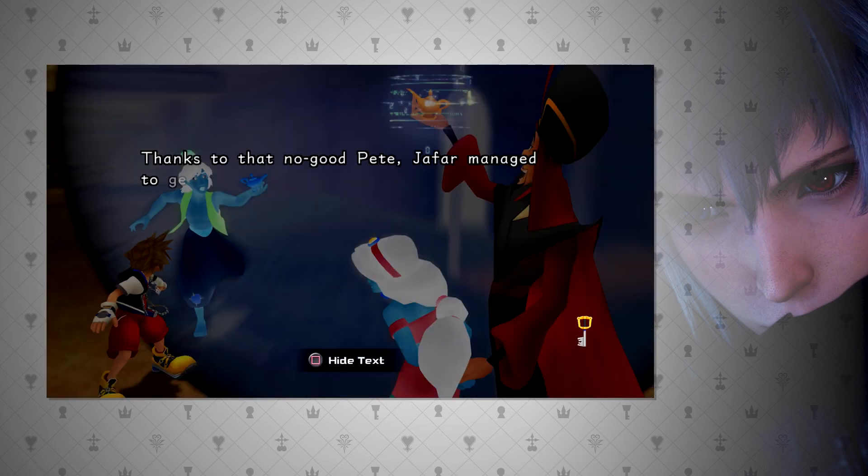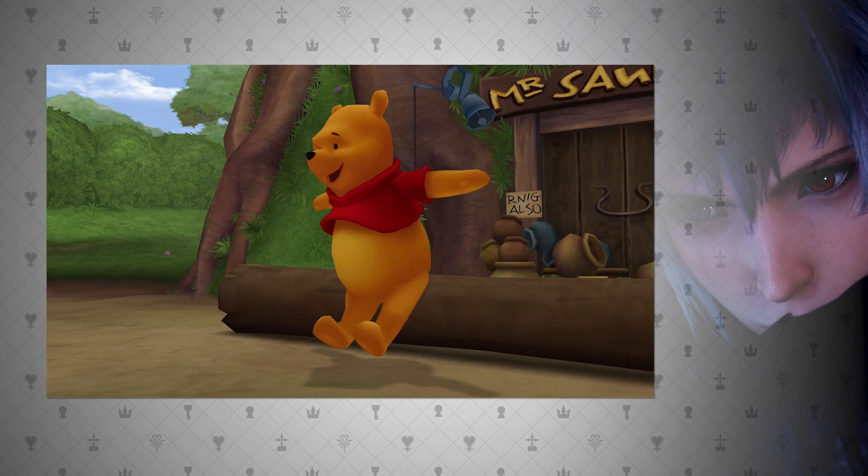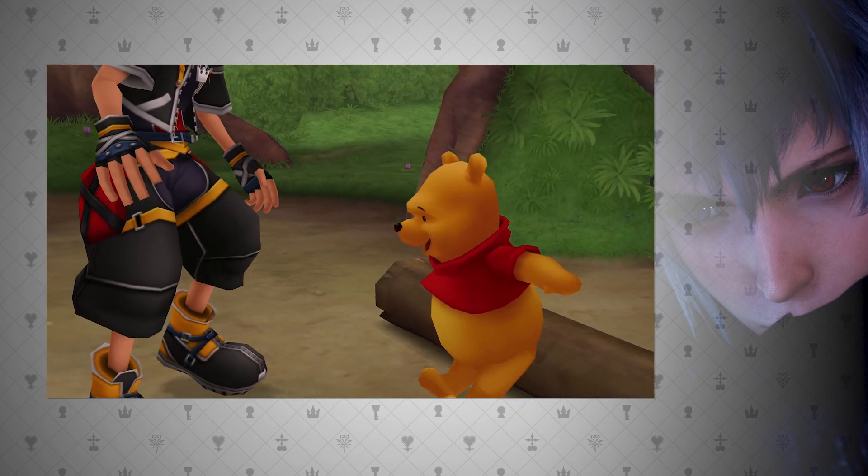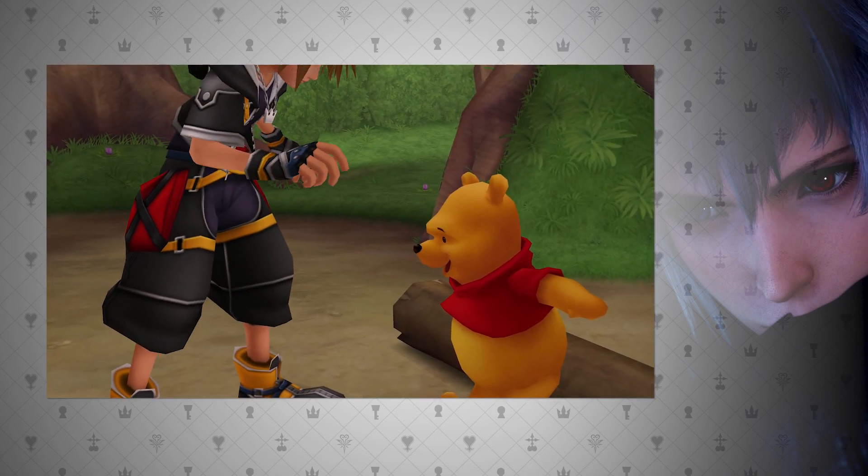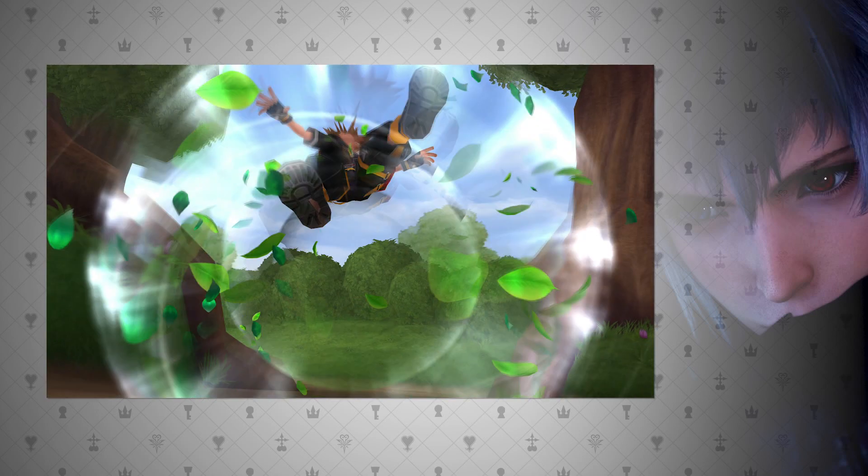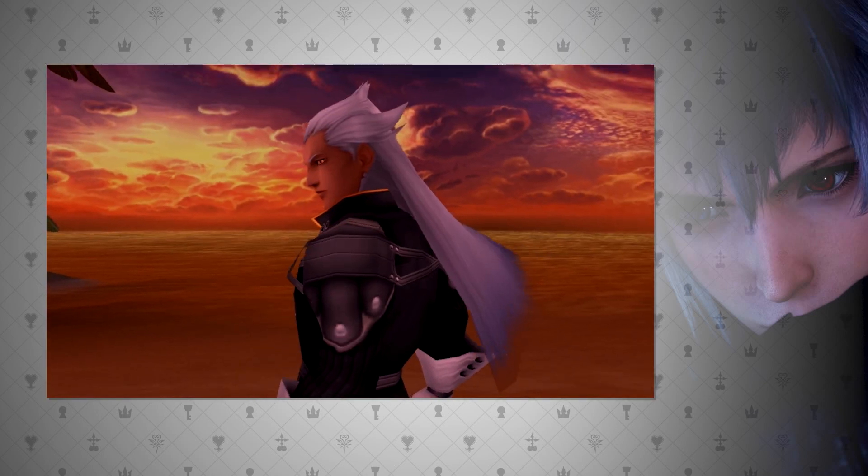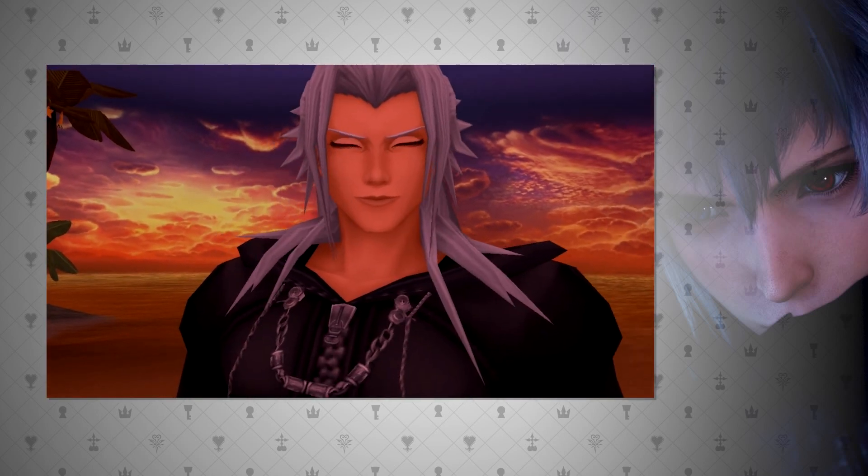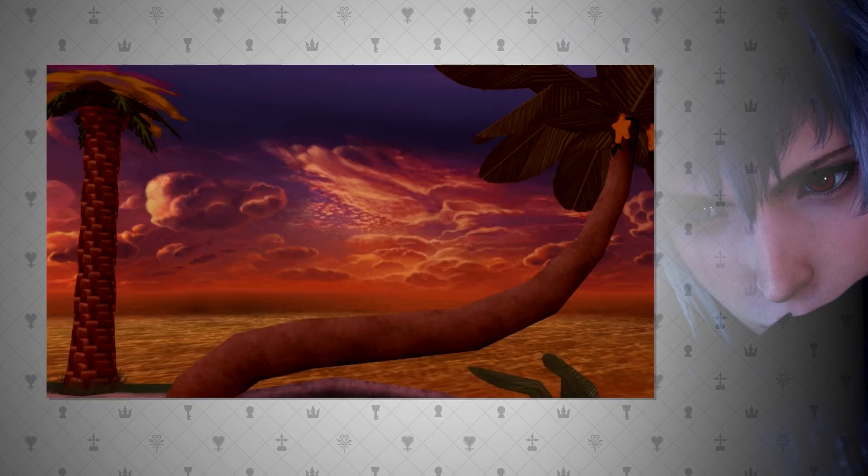Also in Recoded, we see time stop in Aladdin's world, just like in Roxas's and Pooh's world, which makes sense if they are both datascapes. We see the same kind of effect though in Pooh's world, as in the Birth by Sleep's secret ending cutscene. I will probably talk more about this in my time video though.